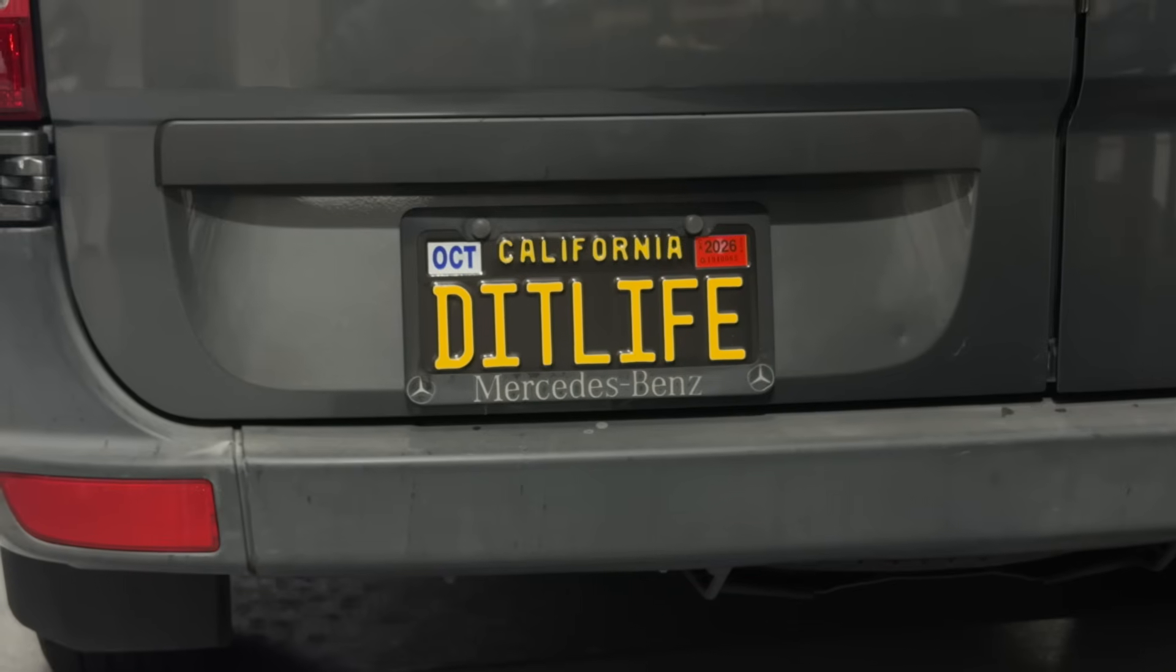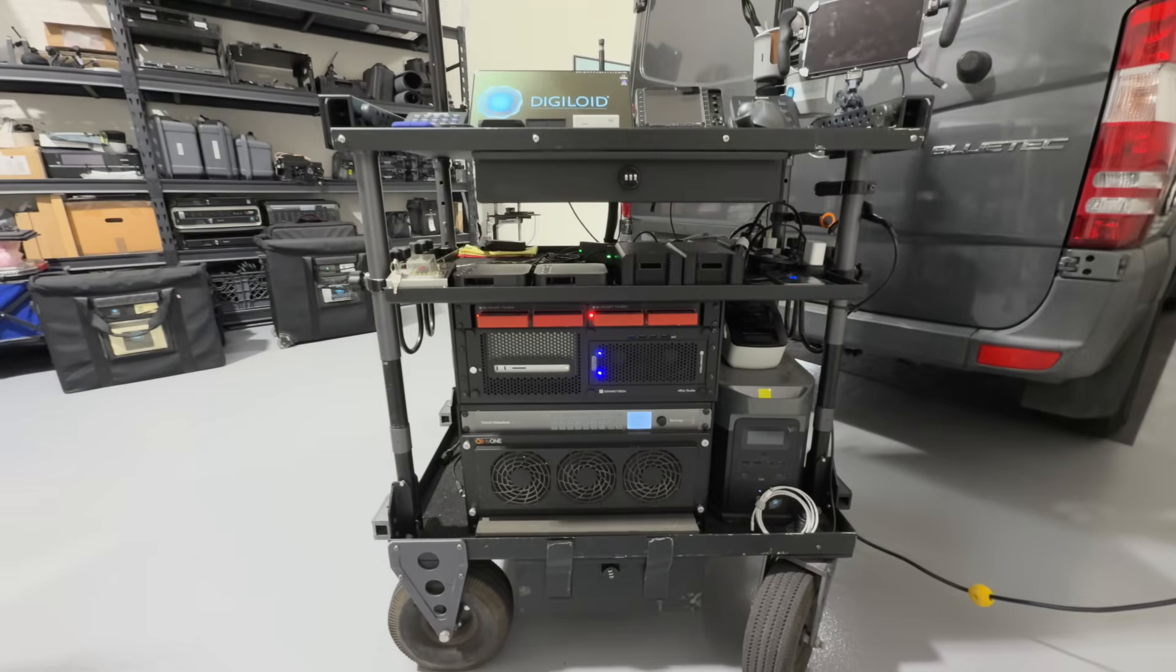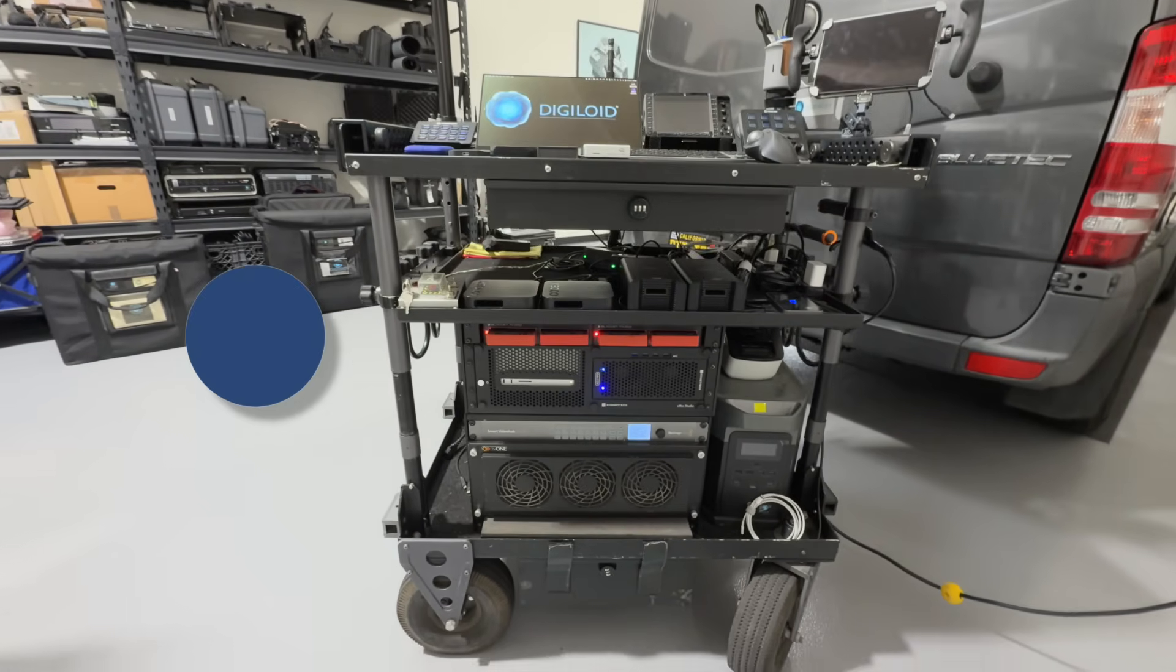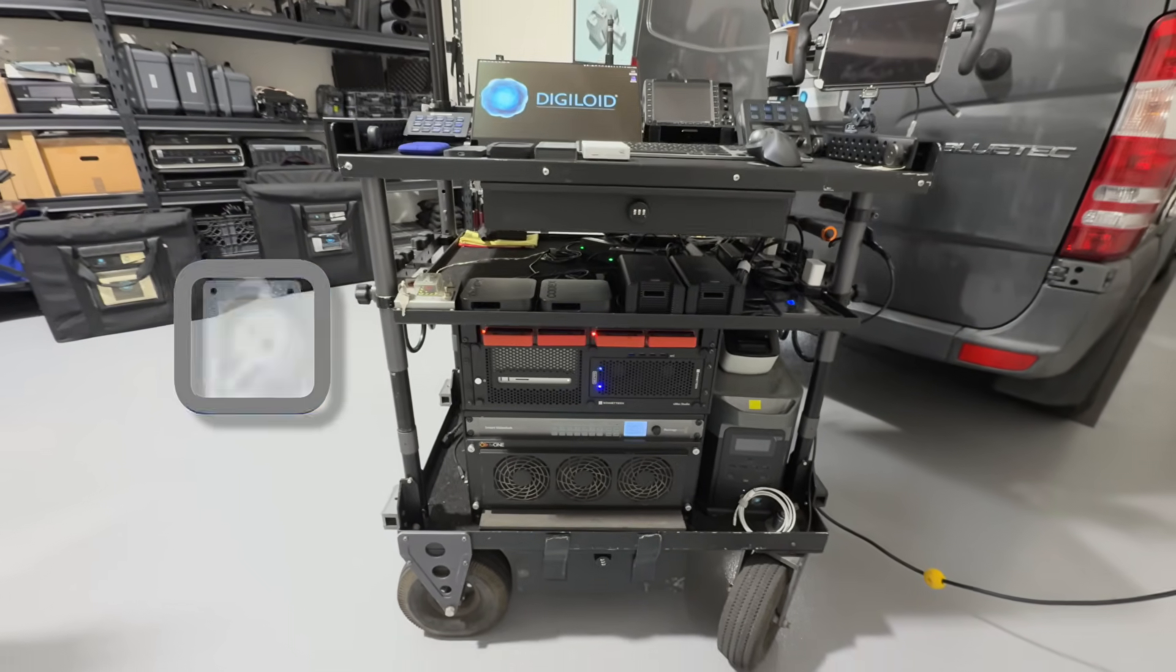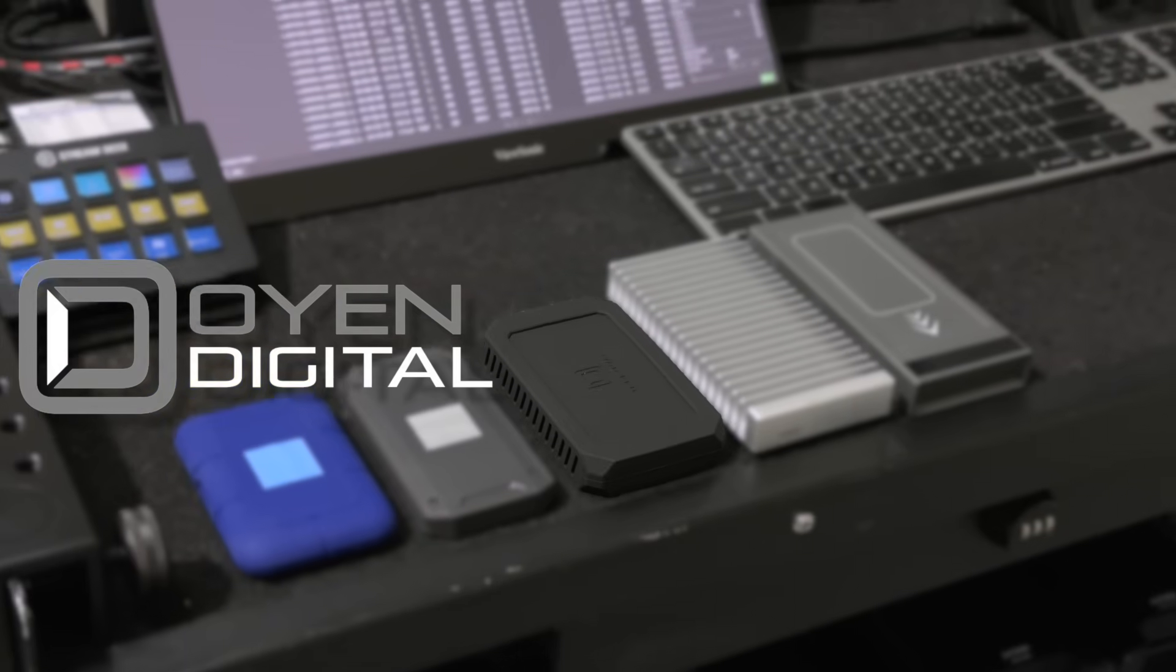Built for professionals who can't afford to wait. When you need the fastest SSDs, you can trust Oyen Digital.